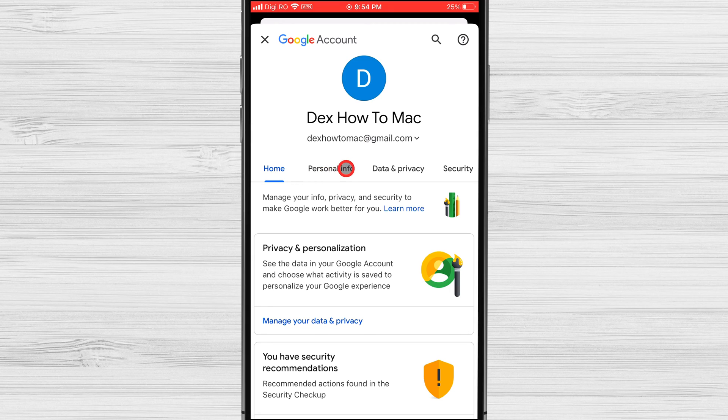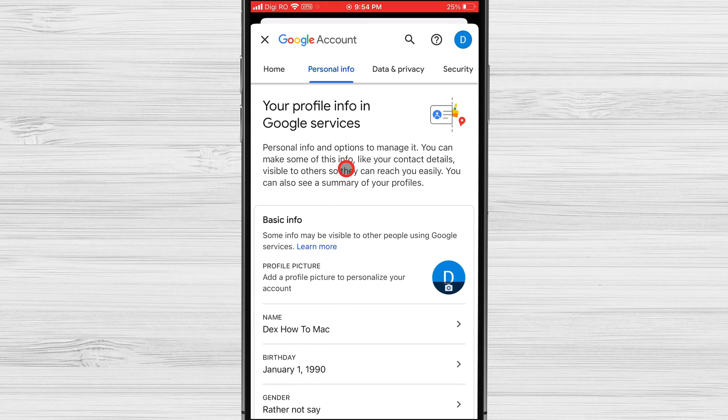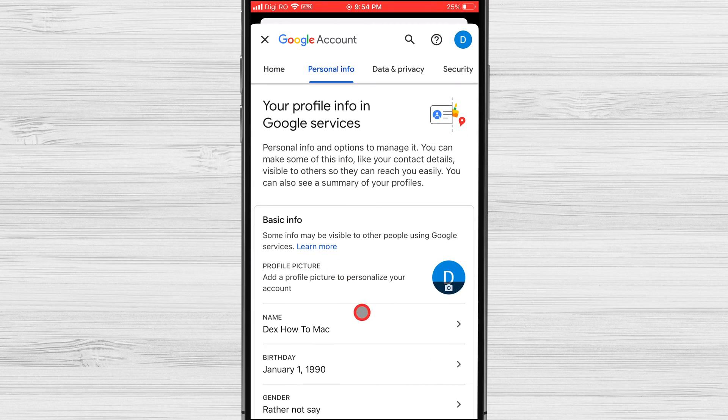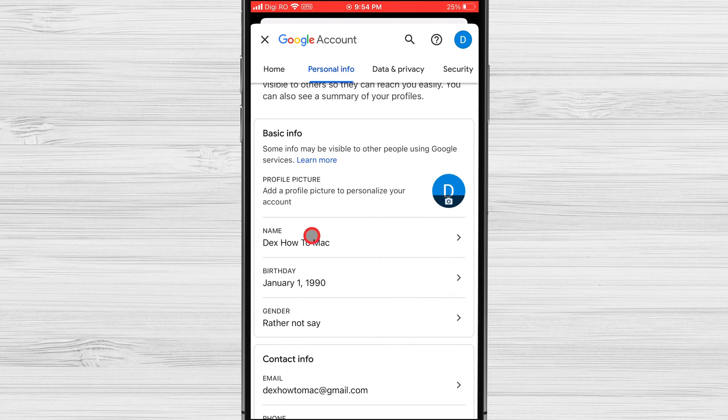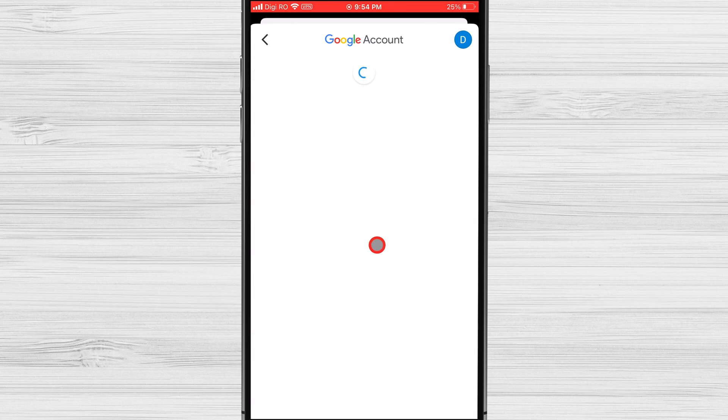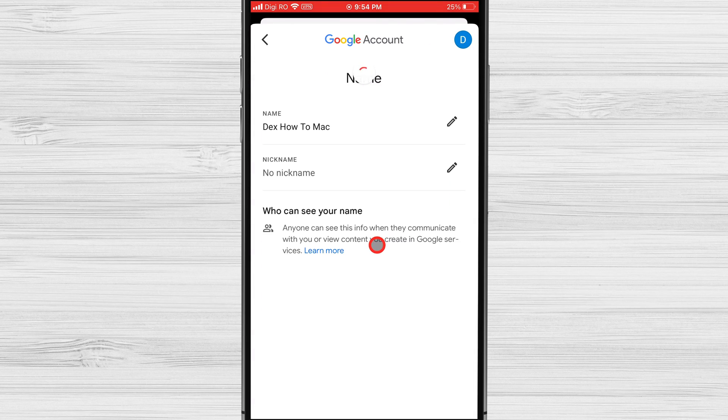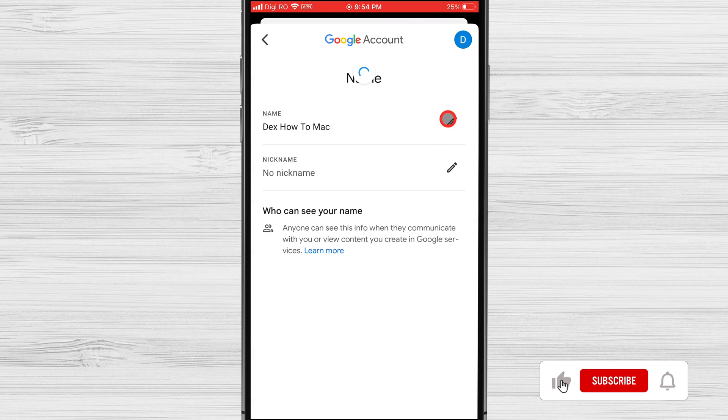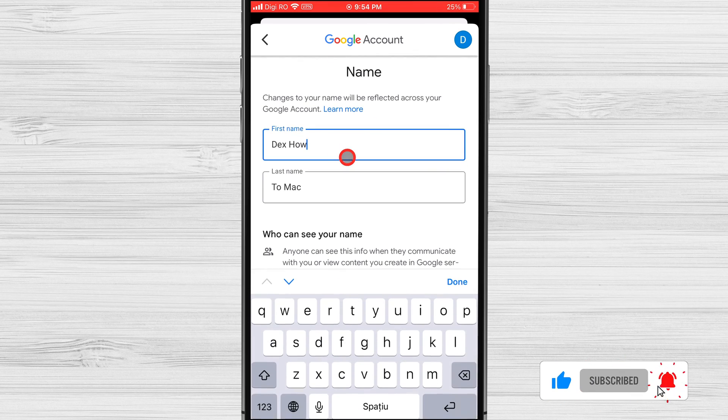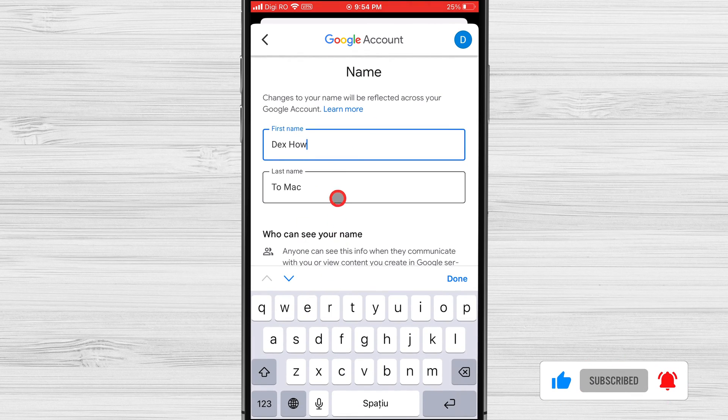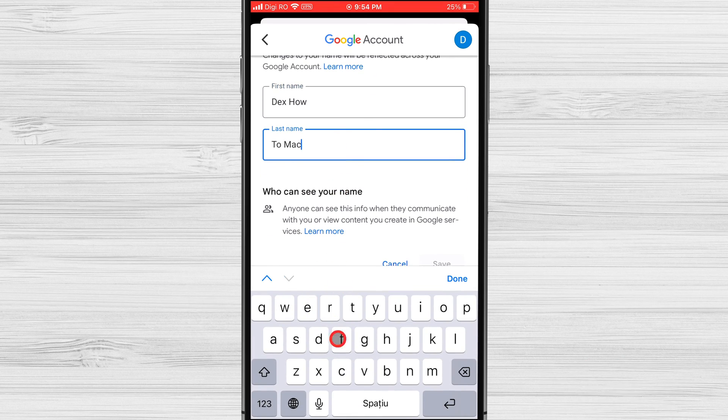Now tap on personal info. On the basic info section click on name. Now change your name how you want. Click on the name. Modify the name and last name and then click save.